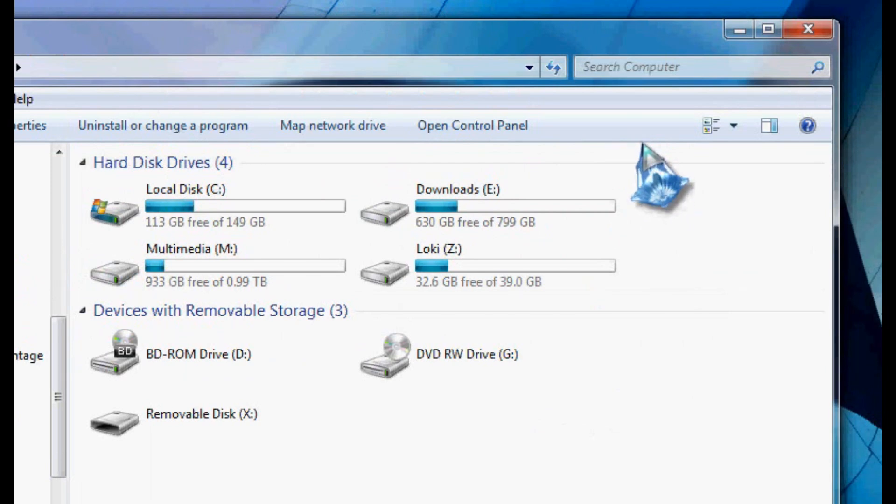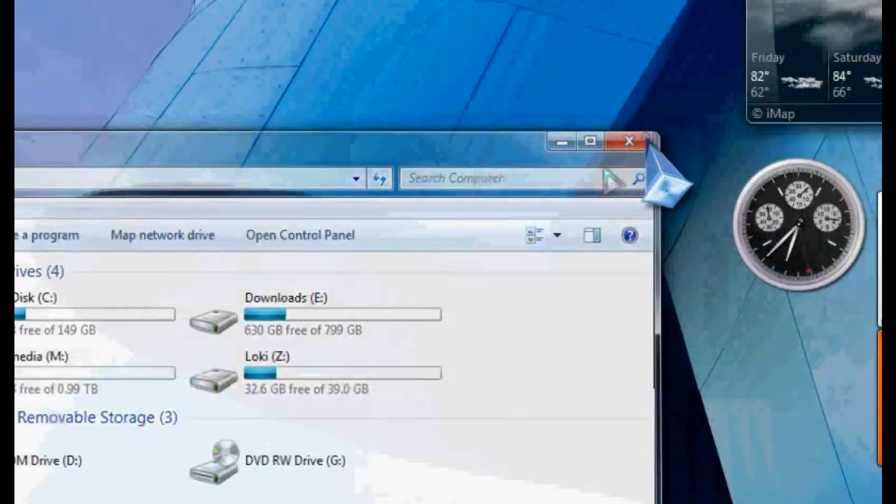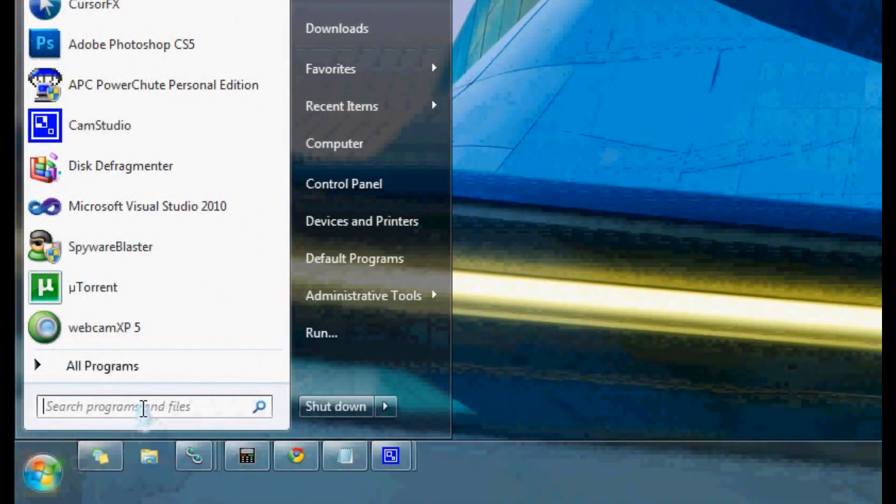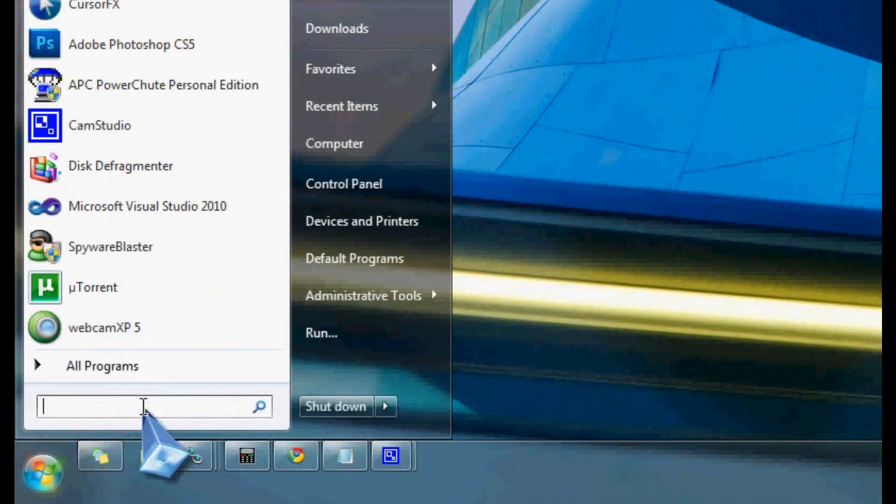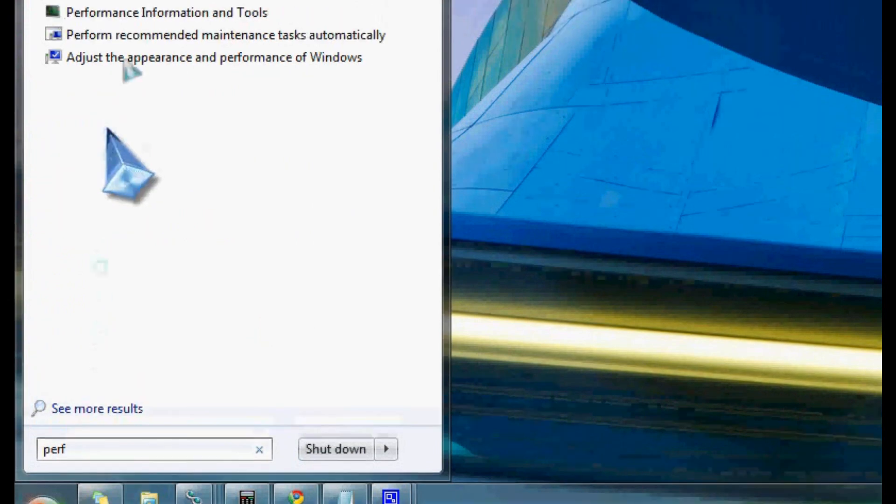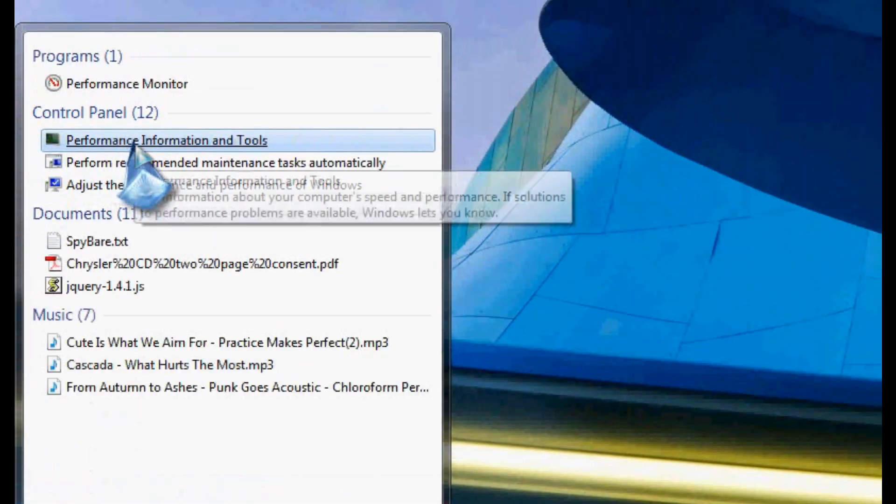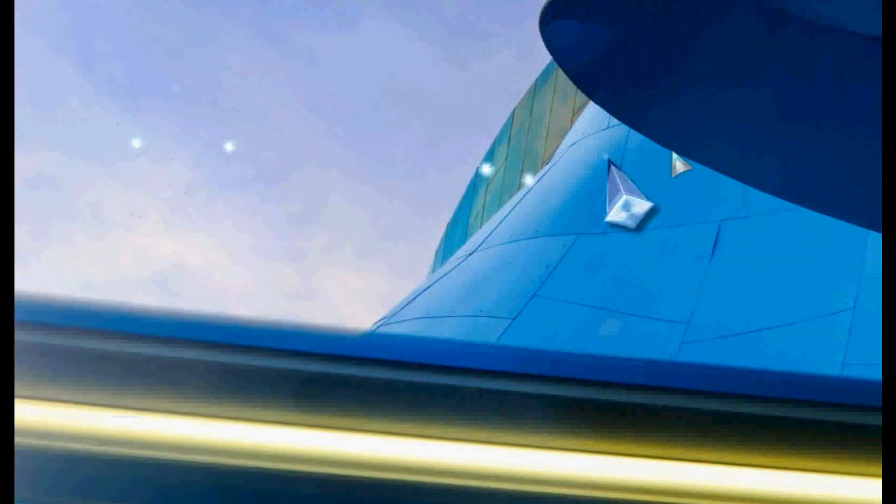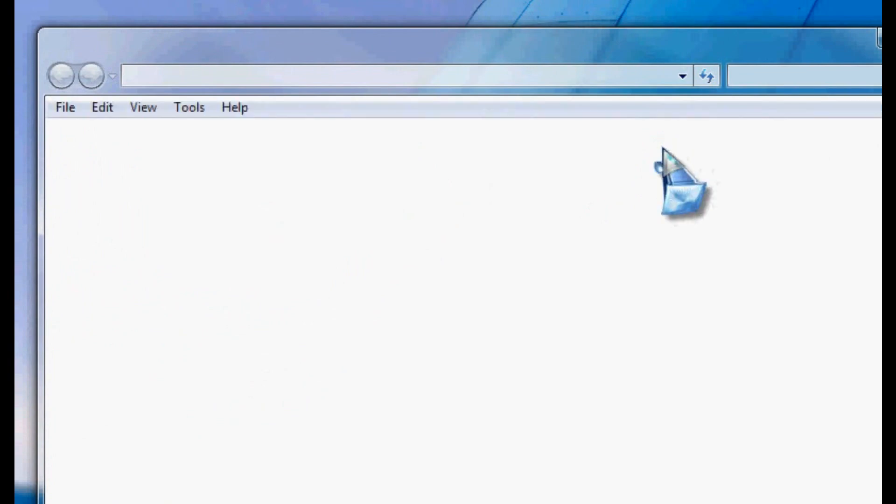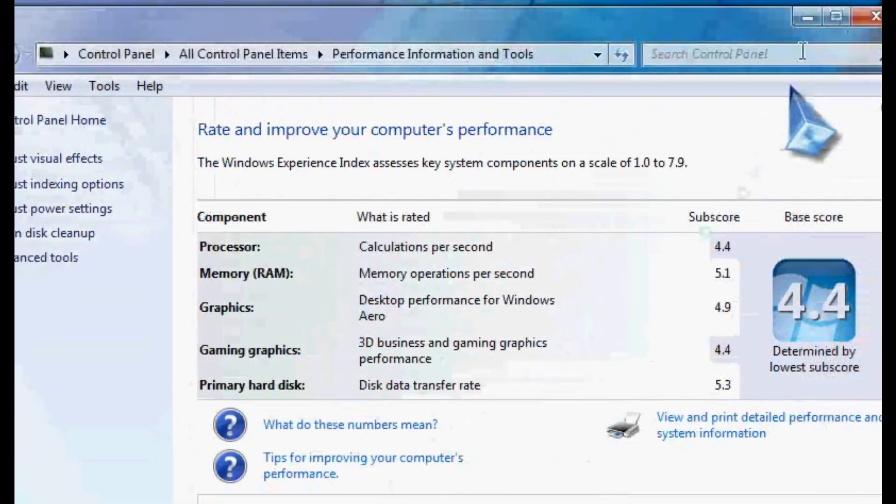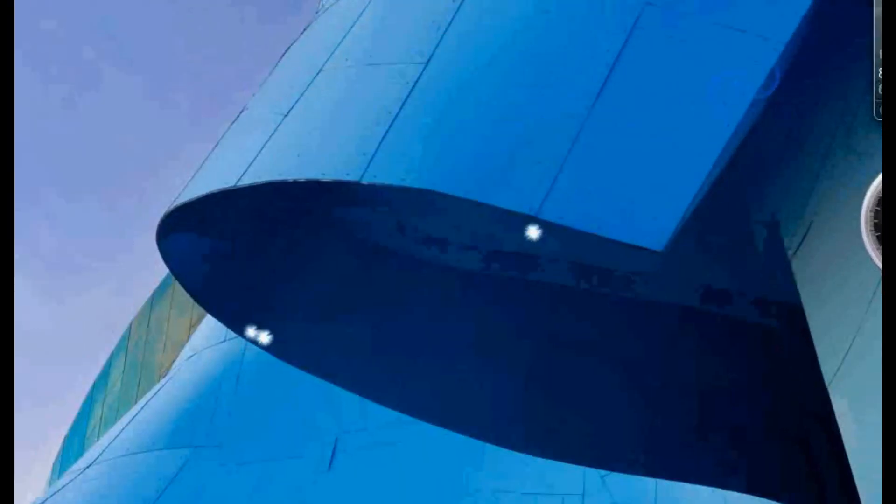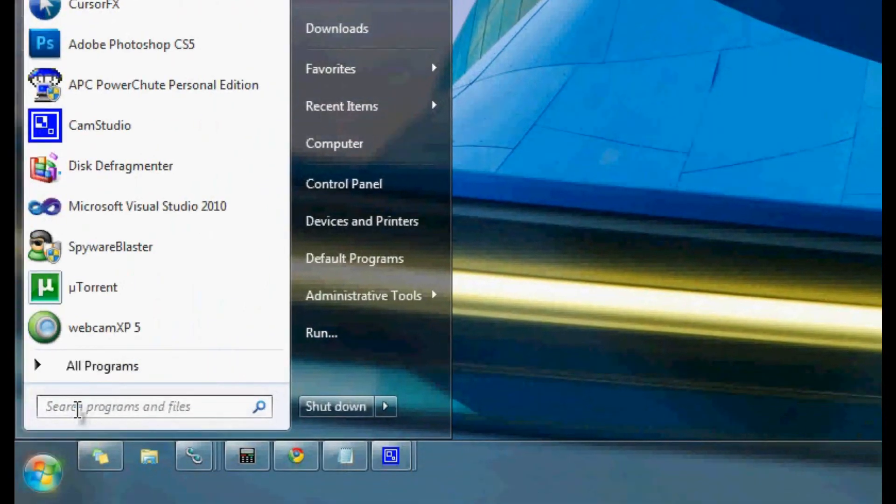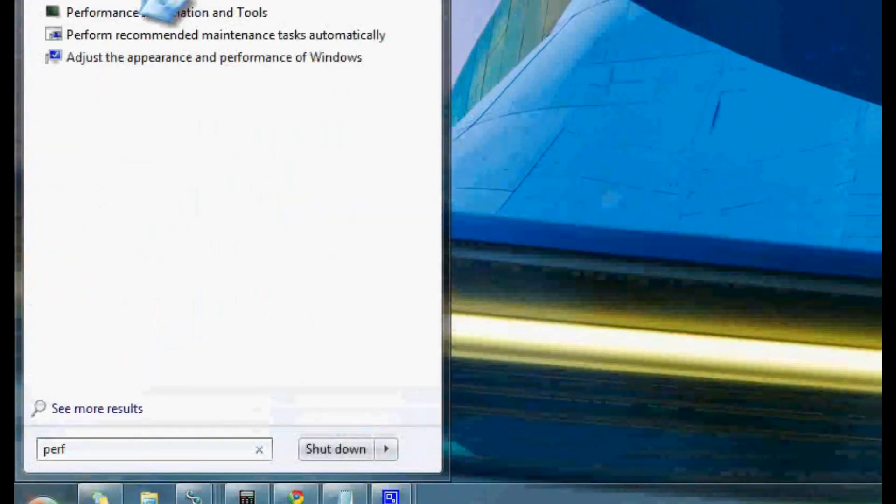And the way I do that is I run the performance monitor. I'm just going to use a little quick search here on the start menu. And I think it's the performance information and tools here. We'll launch that up. And actually, no, that's not it. Maybe it's the other performance tool here. Performance monitor, maybe? I don't think that's it either. Let's find out here. No, that's the old-fashioned performance monitor.